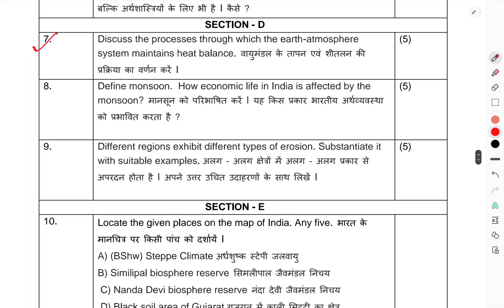Section D — long answer questions: Question 7 — Discuss the process through which the Earth-atmosphere system maintains heat balance. Question 8 — Define monsoon. How is the economic life in India affected by the monsoon? Question 9 — Different regions exhibit different types of erosion. Substantiate with suitable examples.